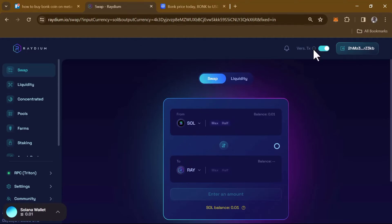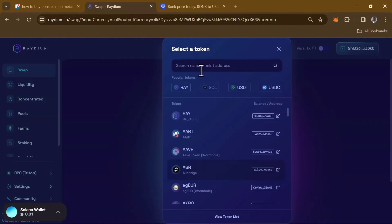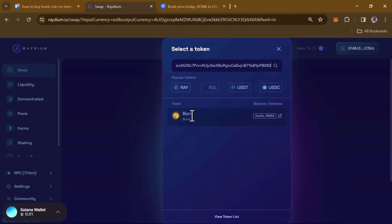You can turn off the versioned transaction option — it's not necessary. Then head over to the Raydium token selector dropdown and paste the BONK contract address. Once pasted, click on the BONK token from the results, as that is the token we wish to swap to. Select BONK to confirm your selection.